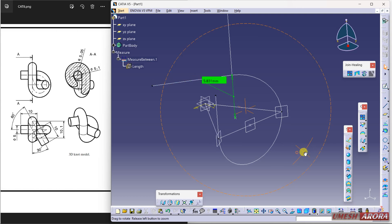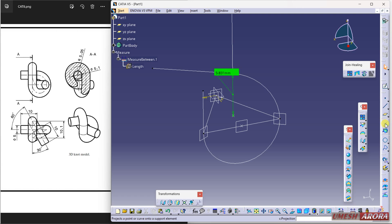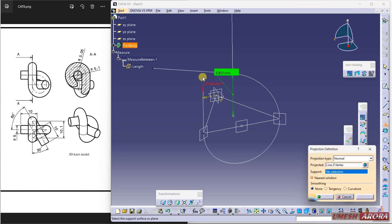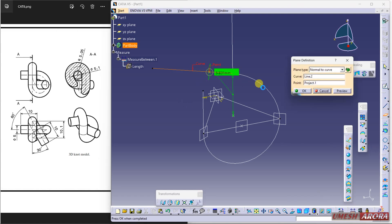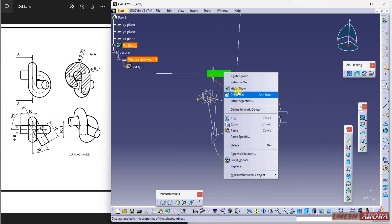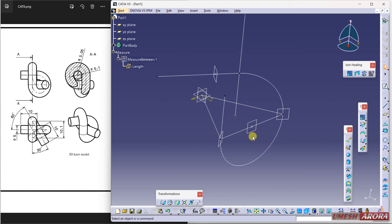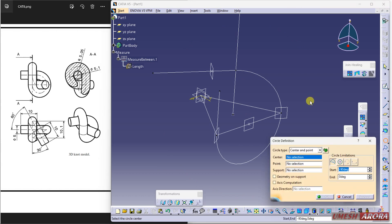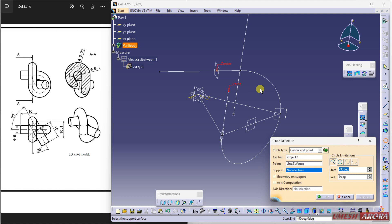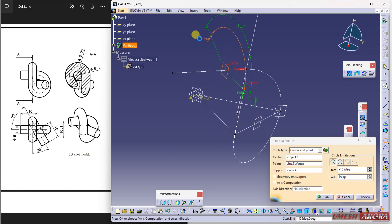Now I'm going to project this point over this line to get a point on the line. Use project, select this point and project onto this line. Draw a plane using the line and the point — a perpendicular plane will come. Hide the unnecessary elements. Now use the arc with center and point: this point works as the center, start from here, support plane is this, drag up to 180 degrees, and click OK.